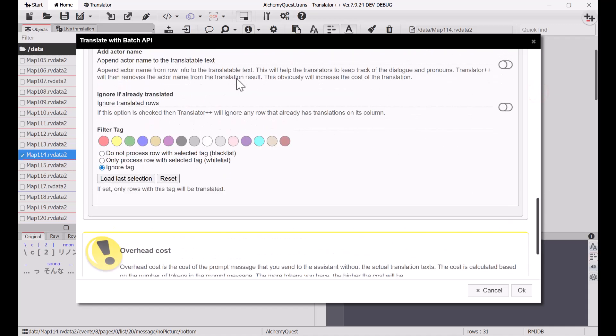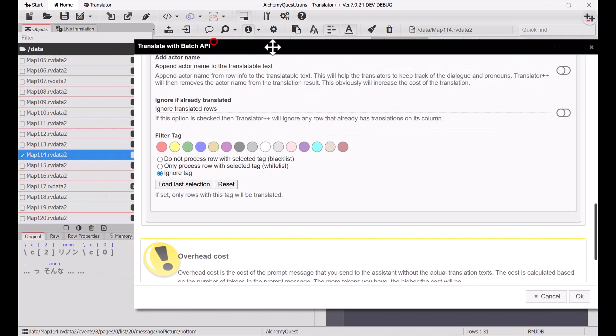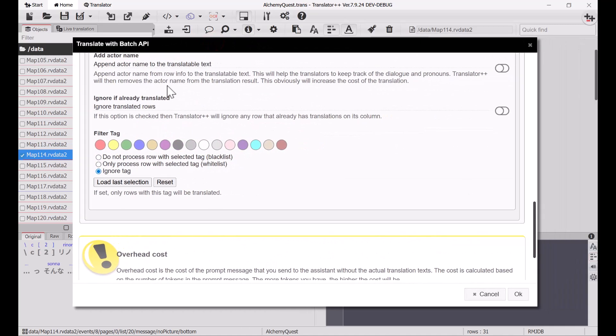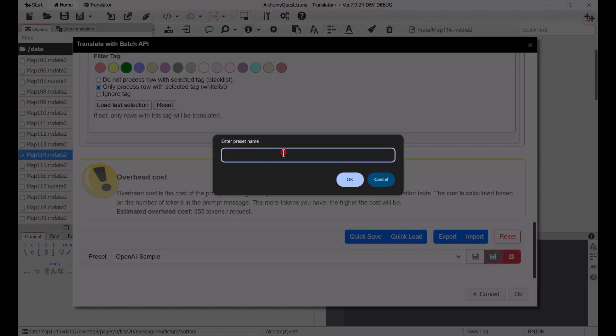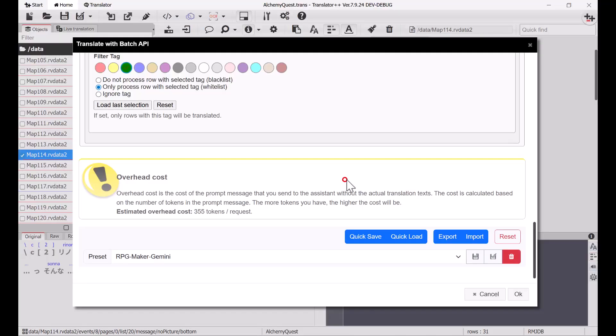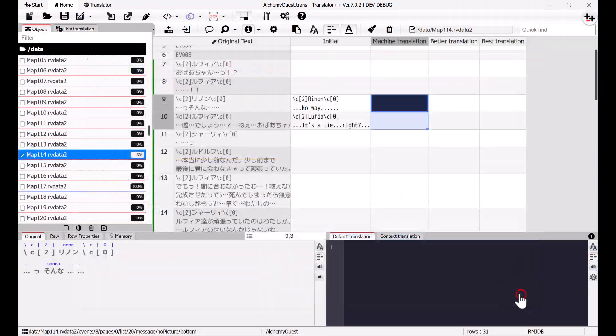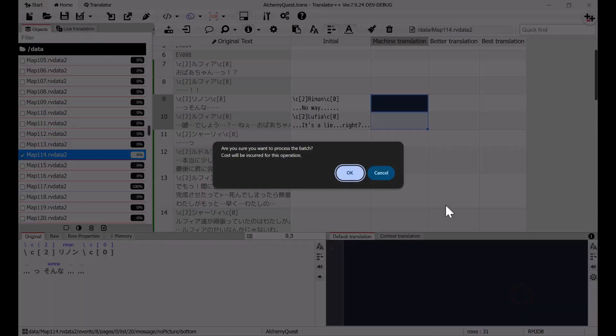For this batch, I'll whitelist the green tag from my project. Now, just hit OK to start processing with the Batch API.